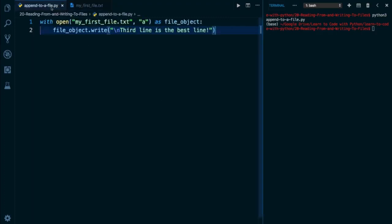So notice, again, the method that we're calling write is the same. What alters how it works is this a argument. The second argument to the open function is the processing mode.